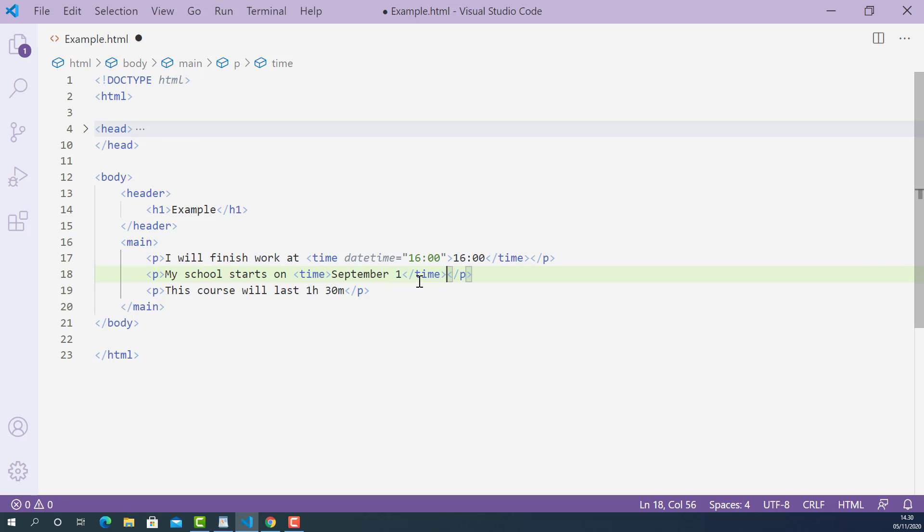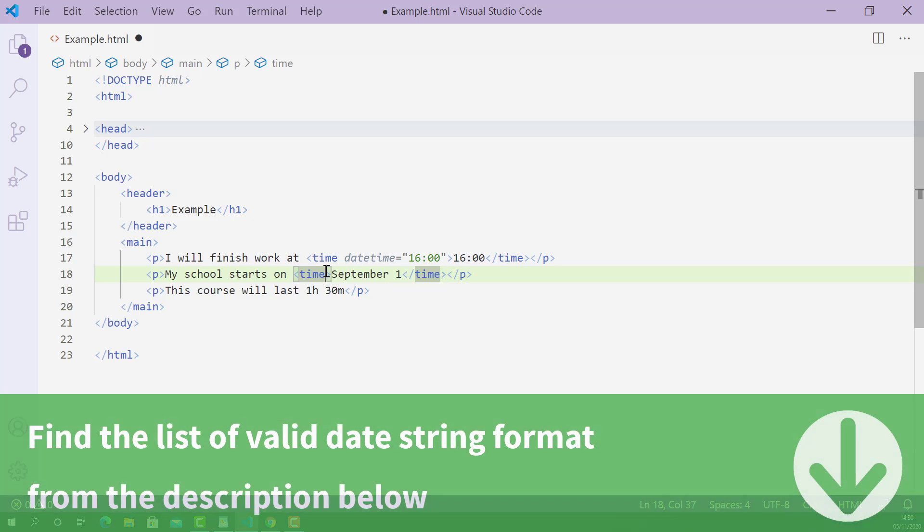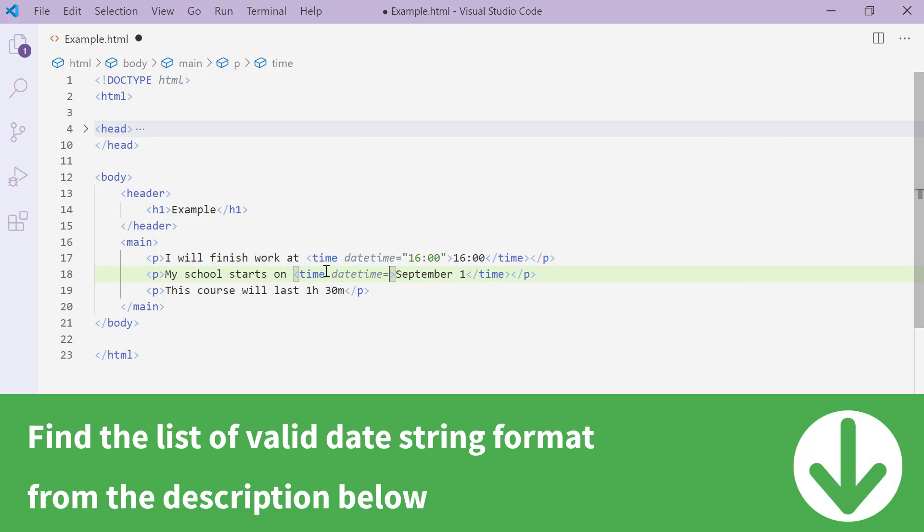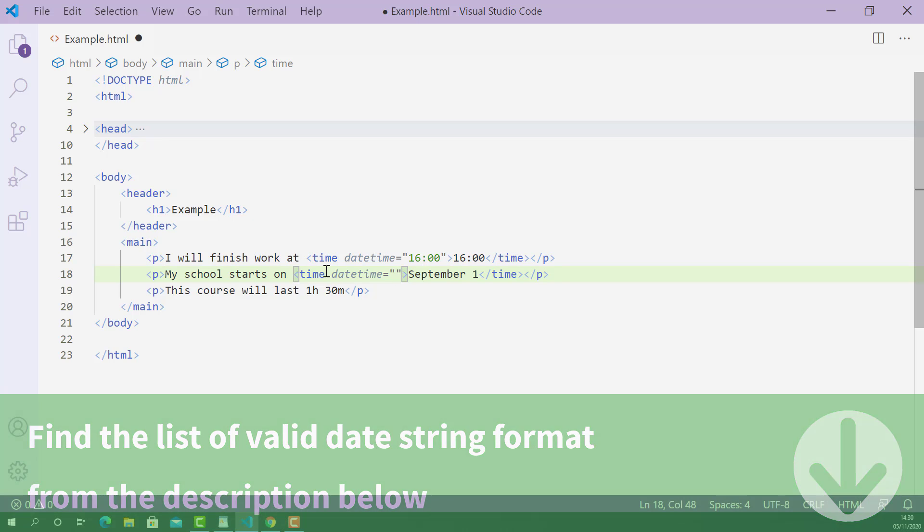And we can also add datetime attribute on the opening time tag like this. The value of this datetime attribute in this case is the valid date string format of September 1st.